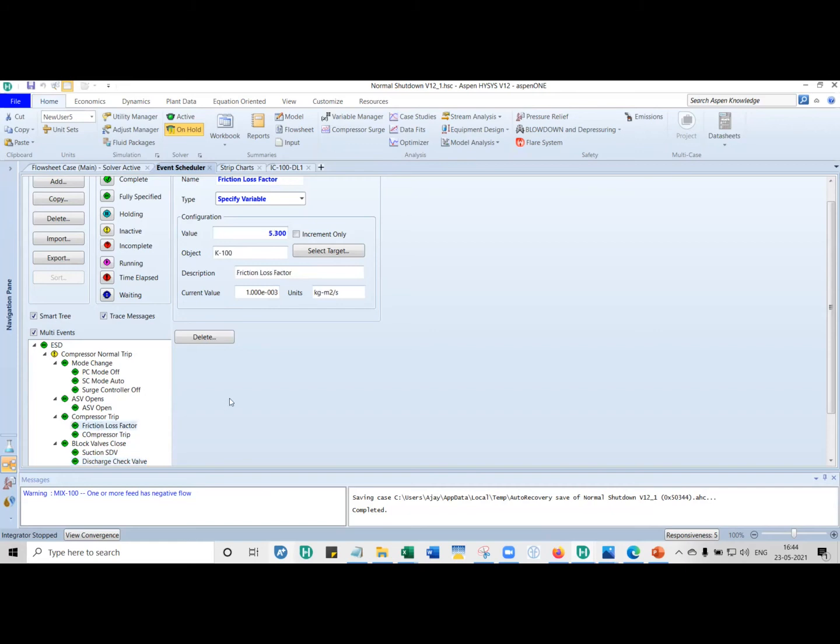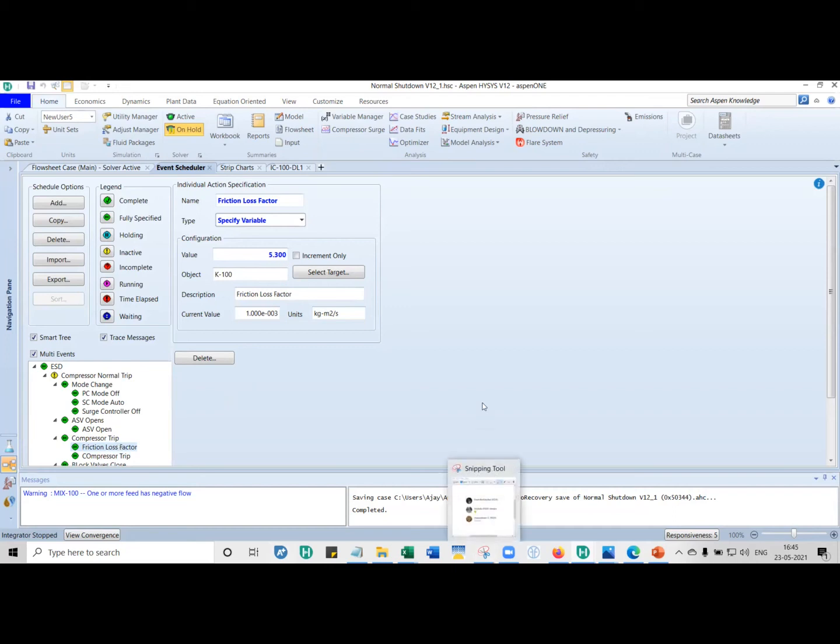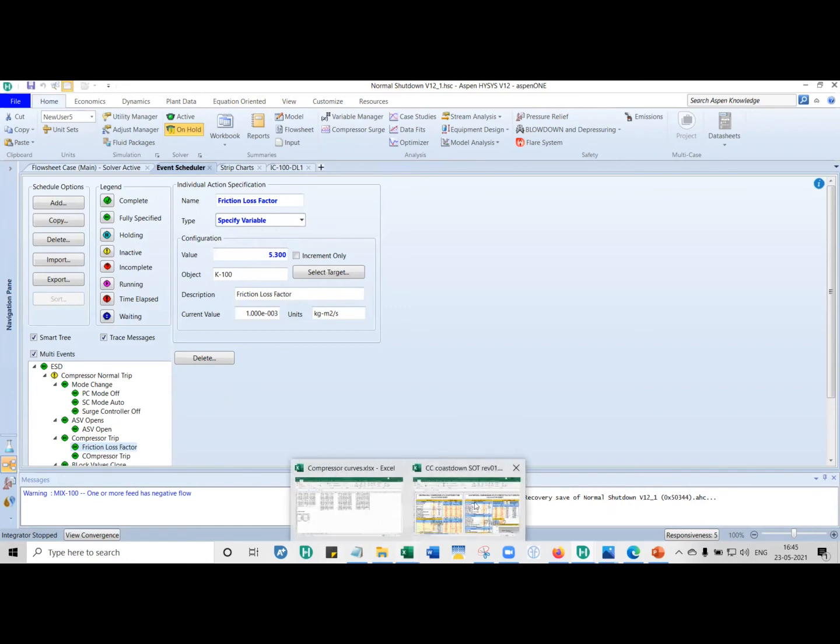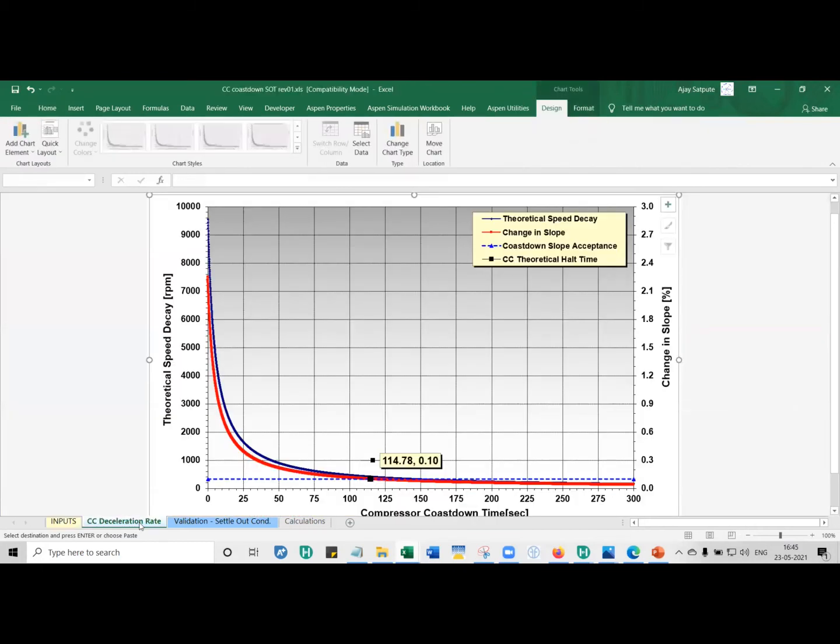Now, what is this friction loss factor that I put for compressor trip? The thing is, when you shut down a compressor, the speed does not go to zero immediately. It takes a while for it to go to zero. And it follows a certain path. What I have provided here is an Excel sheet. If you look at that PDF file, the second tutorial is how to make this. The compressor speed will not go to zero immediately. It takes a while.